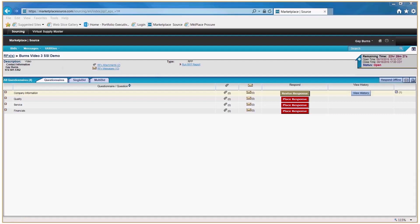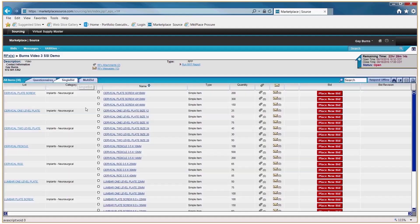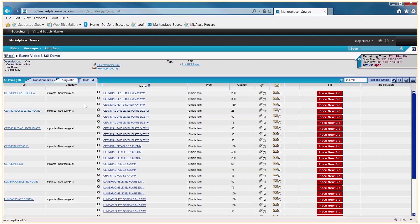If there is no price file in the attachment area, you will be required to complete the single bid and/or multi-bid area. In the single bid section, in this example, we have 30 items to bid on — the total number of items is listed on the left. Here the lot is listed as cervical plate screw, and within that lot we have three items of different sizes for you to bid on.